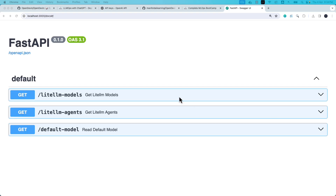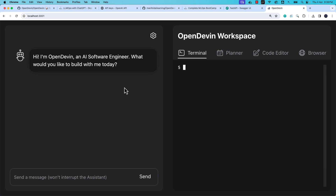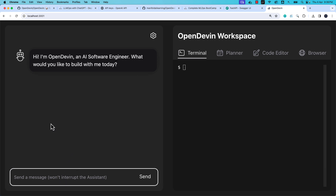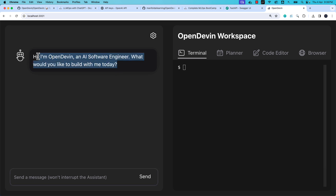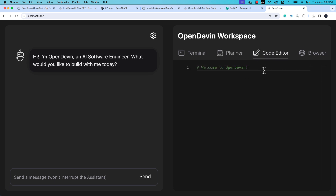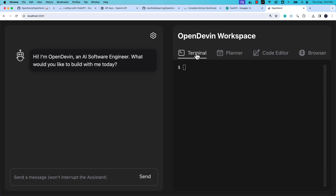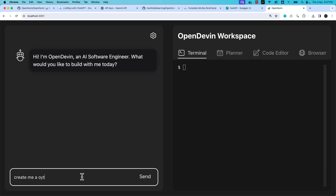Once the command completes, run npm start to launch the frontend. If you go to localhost:3001, you'll see the UI. The Open Devin UI is very similar to the Devin AI UI — there's a message input, a welcome from the Open Devin agent, a terminal, a planner, a code editor to see what's happening, and a browser. Let's take a test ride — I'll say: create me a Python calculator.